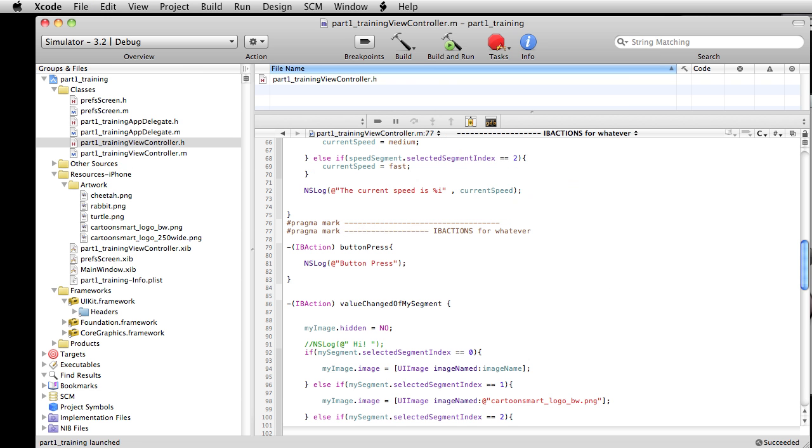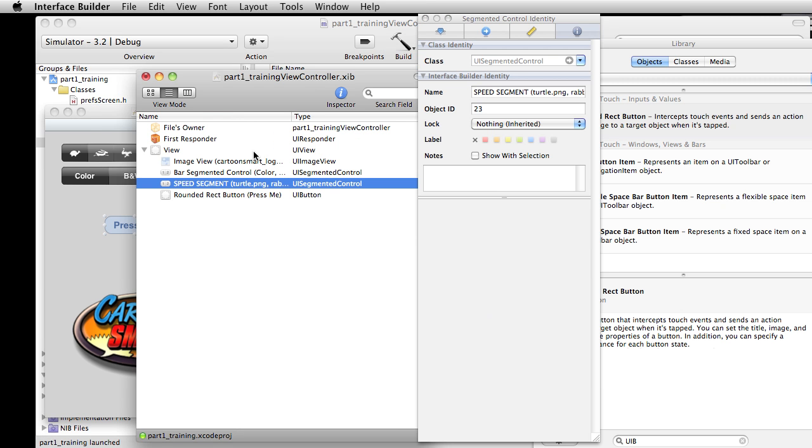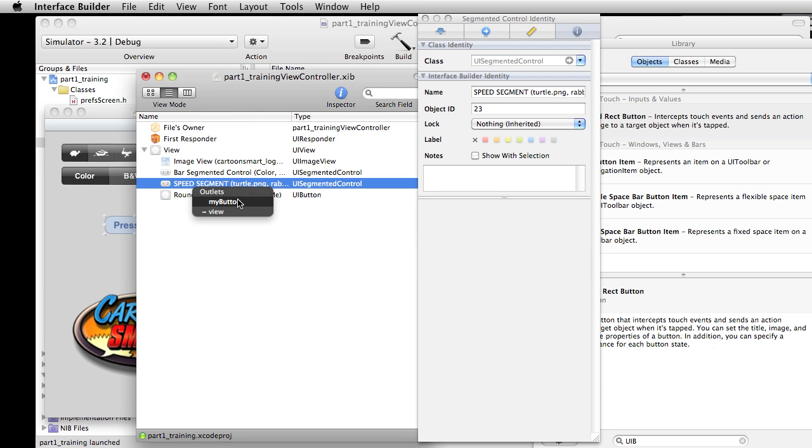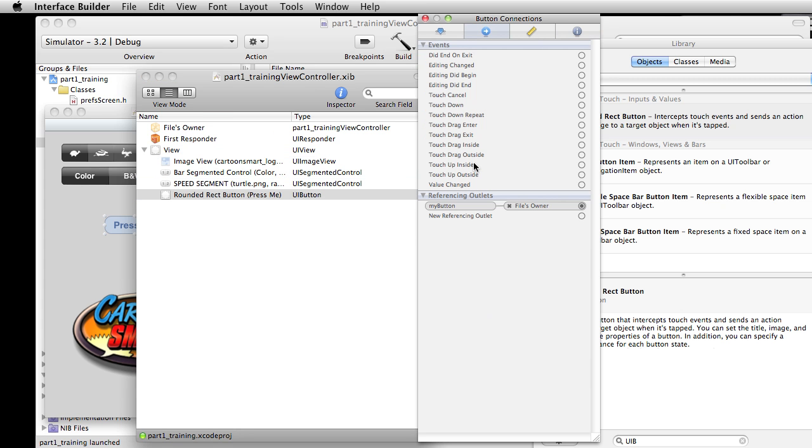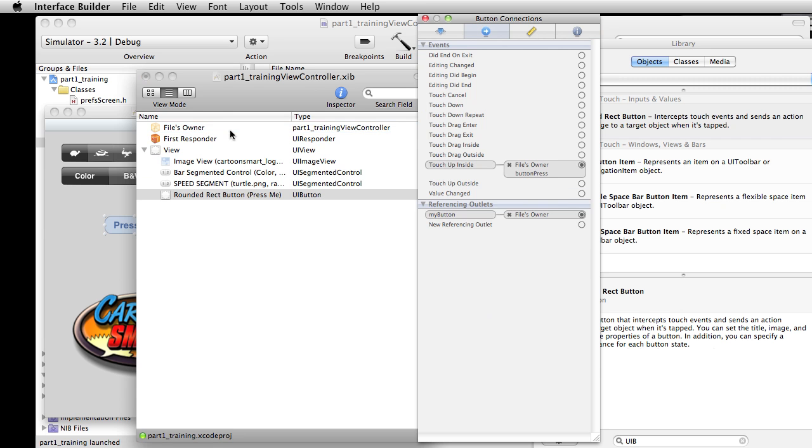Now let's go back over to Interface Builder. Does everybody remember how to do this? Go over to files owner, hold down the control key, and let's find our button - go to my button, that's the only option that we have. Then with my button selected, let's choose one of these options. You're probably gonna want to go with touch up inside. So pull from that all the way over here to files owner, and there's that button press.